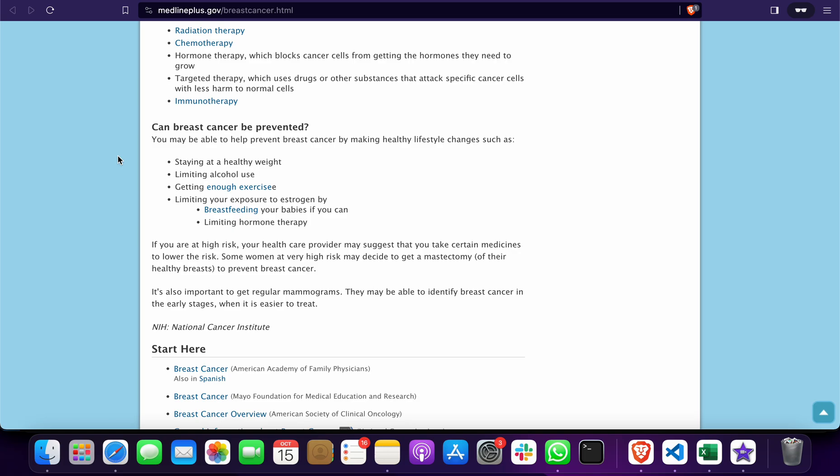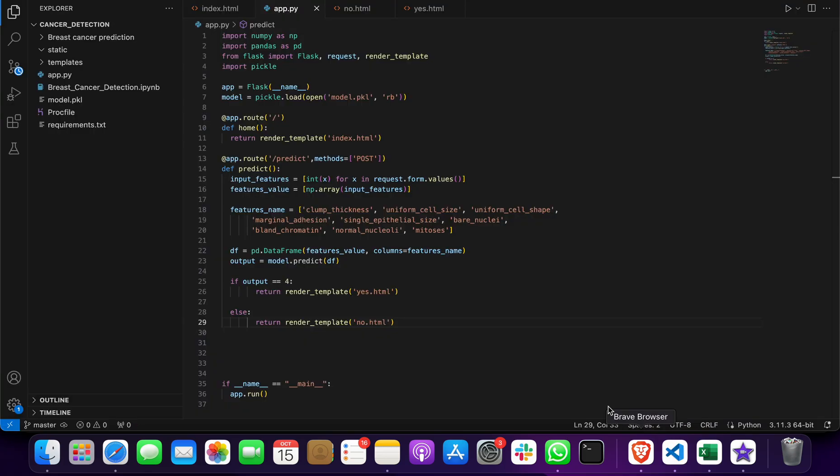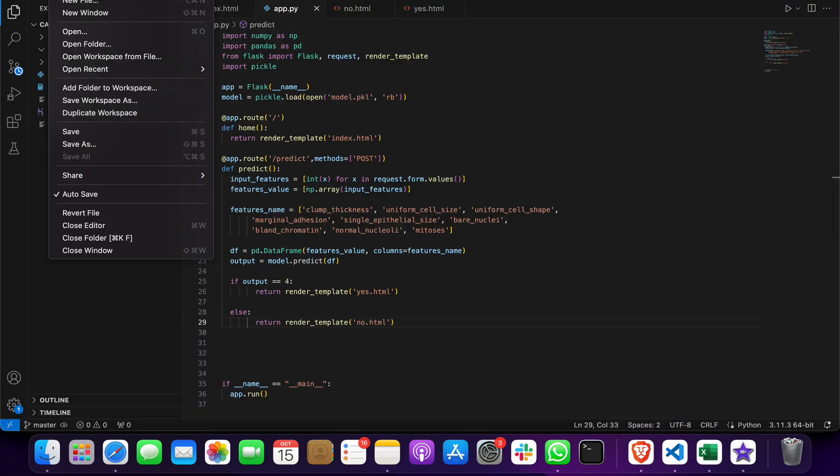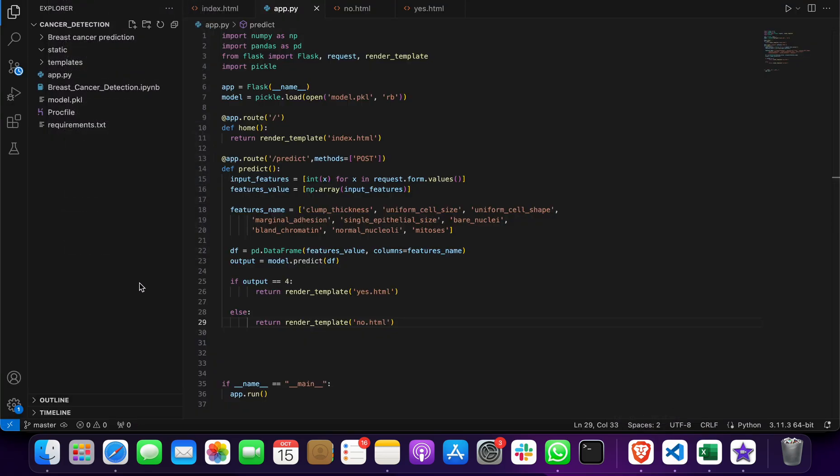You have to download this project, then go to Visual Studio Code, go to File, Open Folder, and open this project folder. Then click on app.py, and there is a run button you have to click.